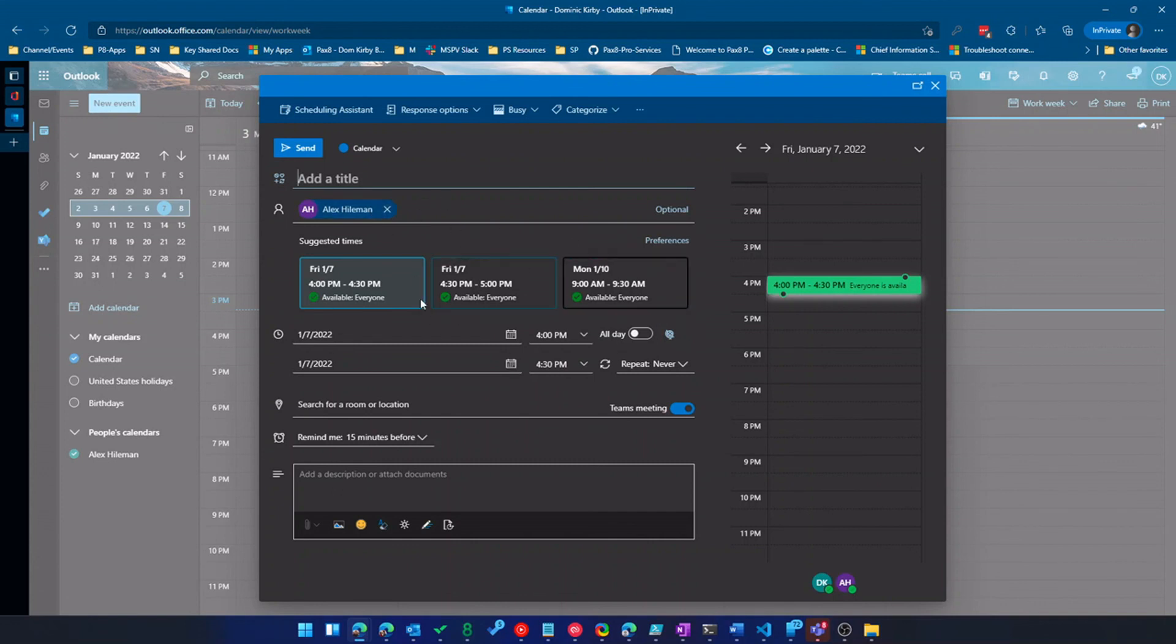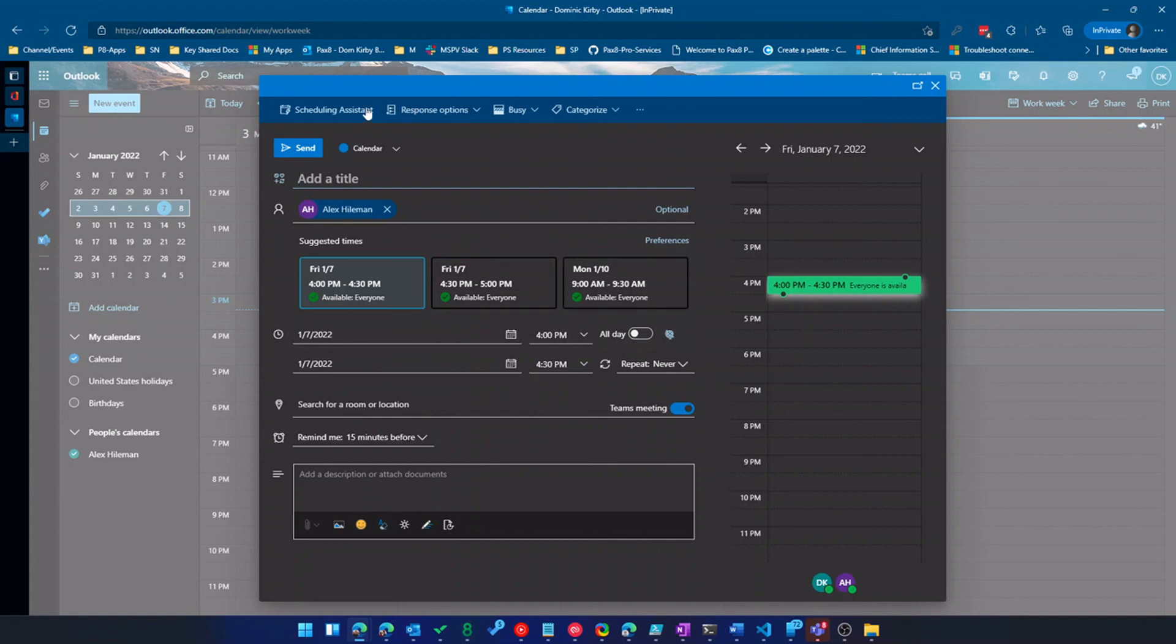So if I'm booking multiple people, it'll typically pop up about three suggestions. Now, sometimes I need to book like extra busy people and it doesn't quite work out. So I do need to use scheduling assistant. And of course I can create a Teams meeting right in here.